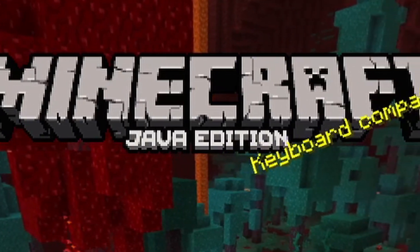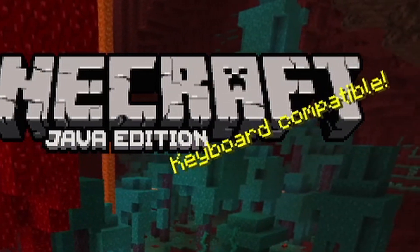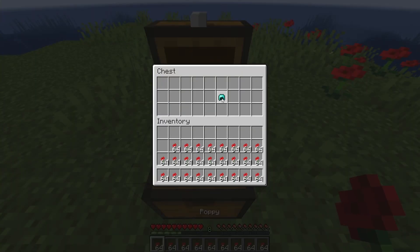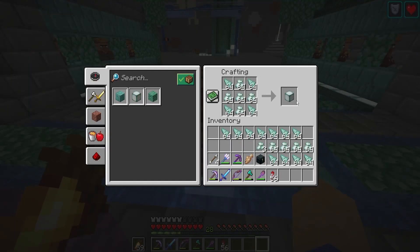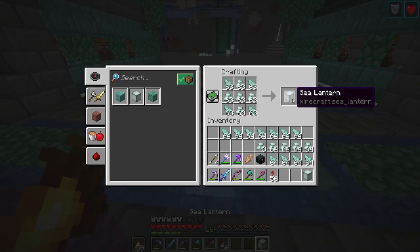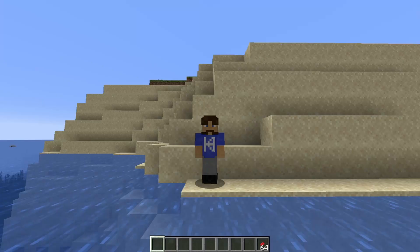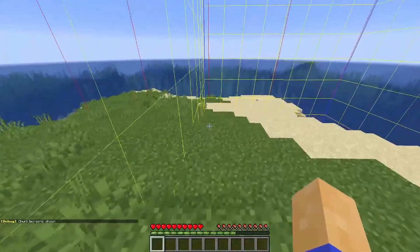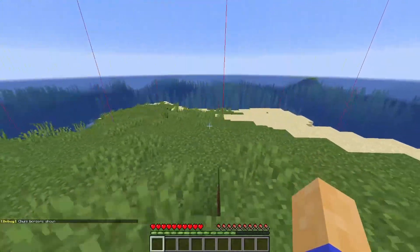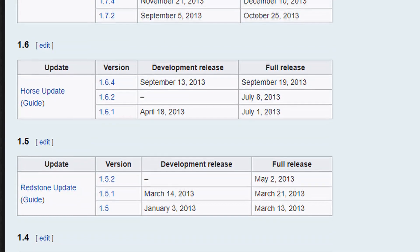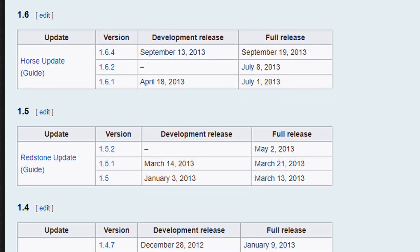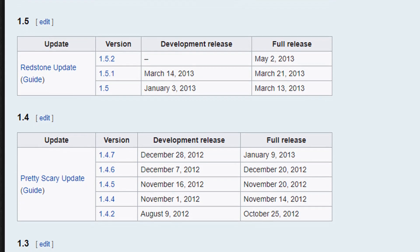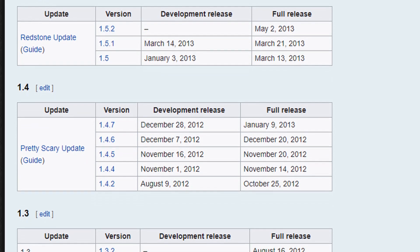Minecraft Java Edition has a lot of secret controls. You may see your favorite creators moving items around their inventory lightning fast or bringing up seemingly complex overlays into their game and start to feel lost. I've been playing Minecraft since 2012 and even I didn't know some of these secret controls, so hopefully you'll learn something new today.